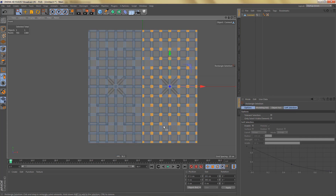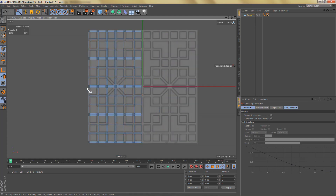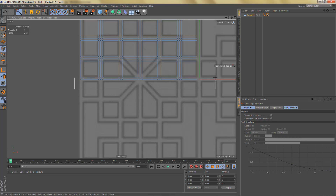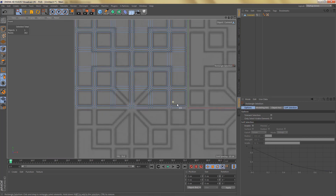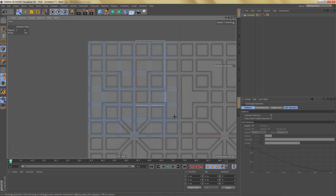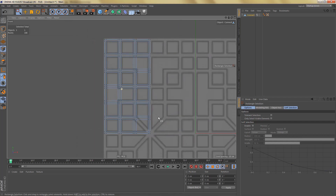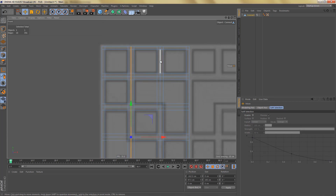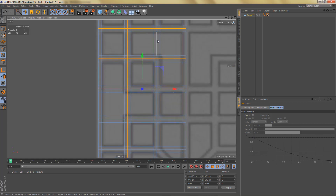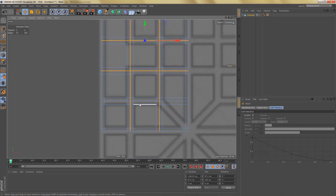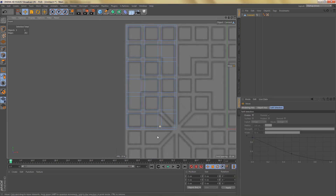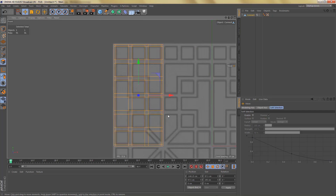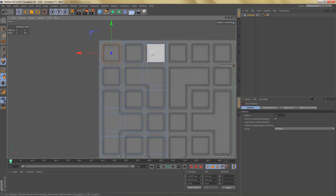To make things easier to see I'm going to delete this half first. I also need to get rid of some points, and in edge mode I'm going to double-click on each of these edges to select the entire loop, then dissolve these edges.